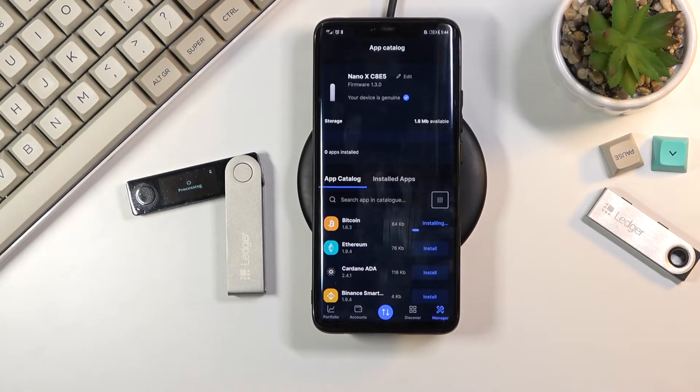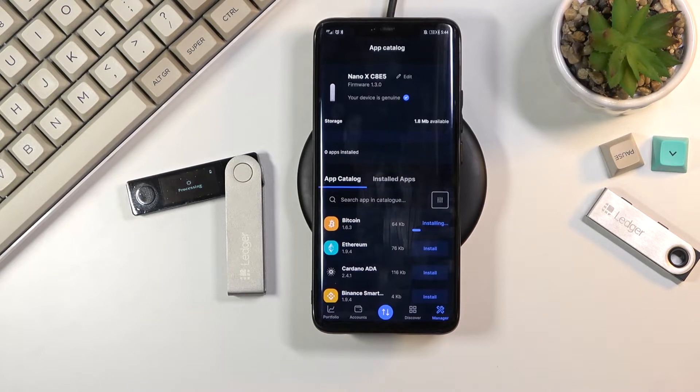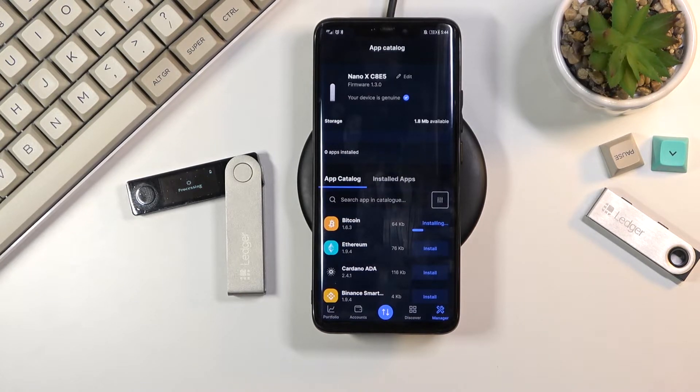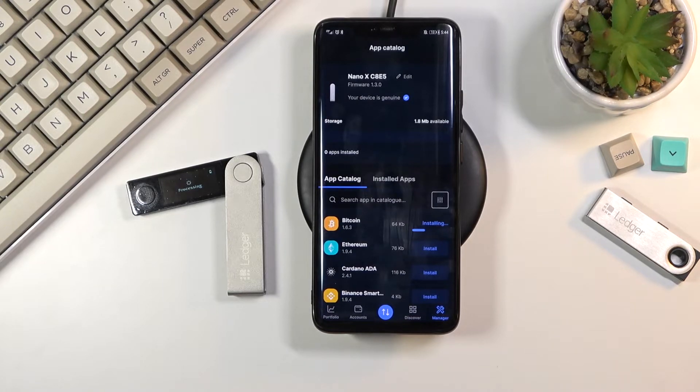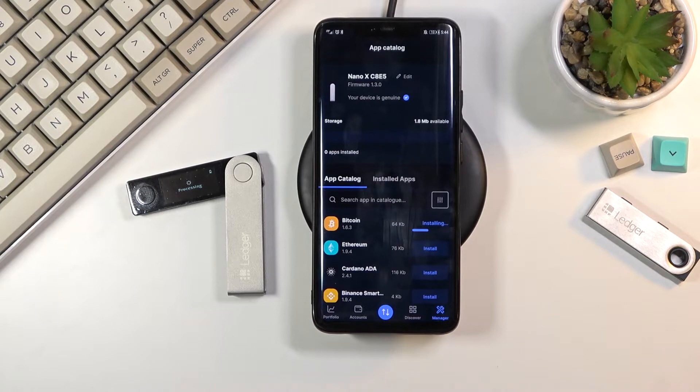Now installing it will be a little bit lengthy. It is going through Bluetooth and even though it's just 64 kilobytes in size, as you can see it's taking way too long.